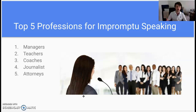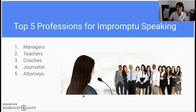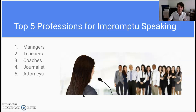Whether or not you want to be an impromptu speaker, here are the top five professions where impromptu speaking is a must: manager — just like we talked about with leadership; teachers, because there are times you teach from the hip without full preparation; coaches; journalists; and attorneys. Impromptu speaking is a number one skill that will be looked for on a resume, and that offers validation for why we're doing what we're doing here.